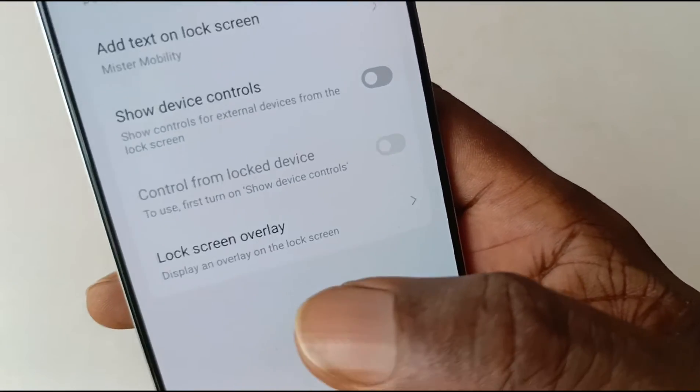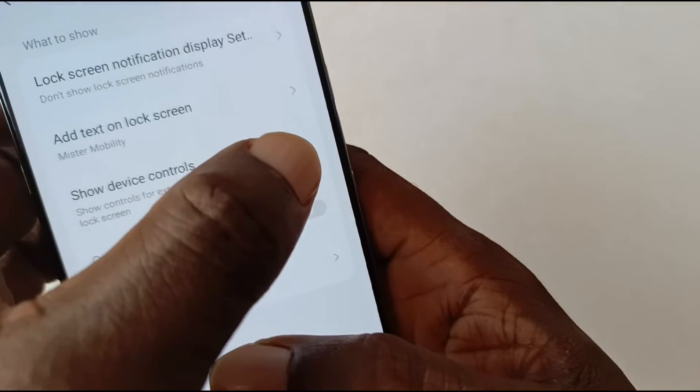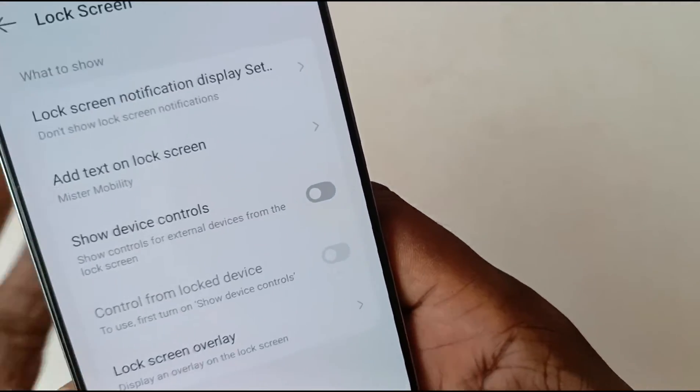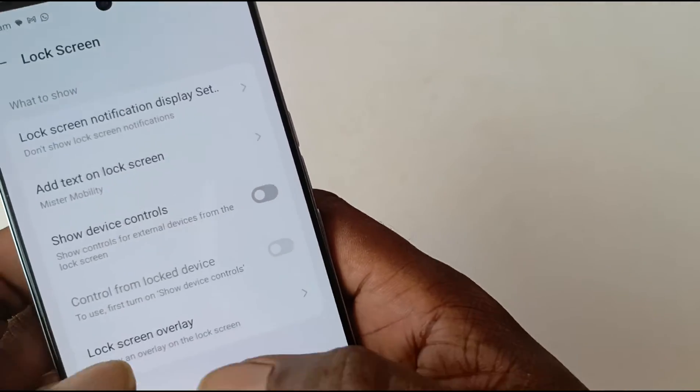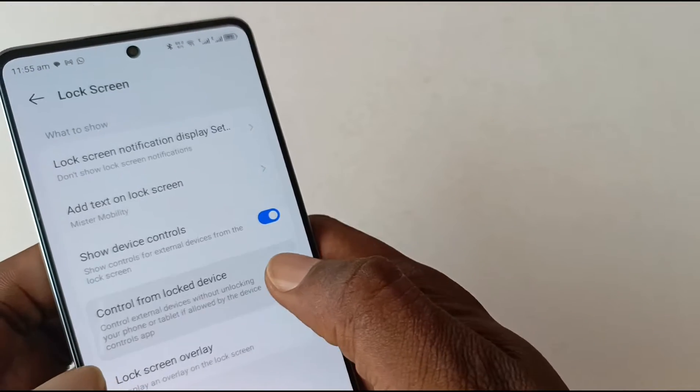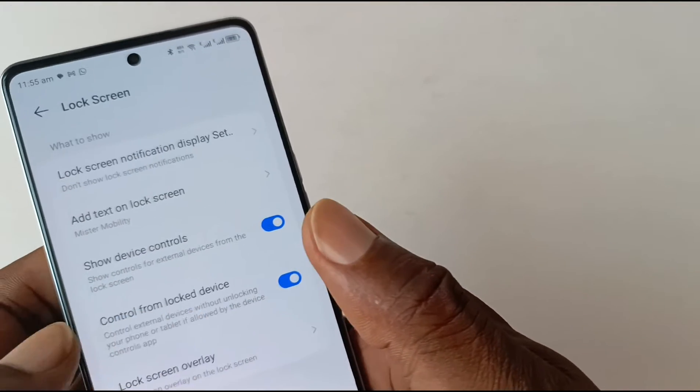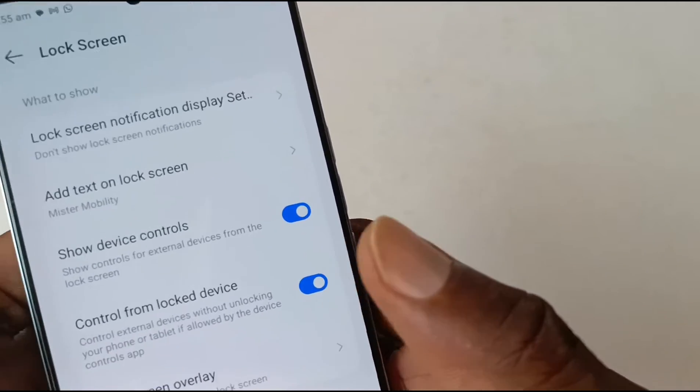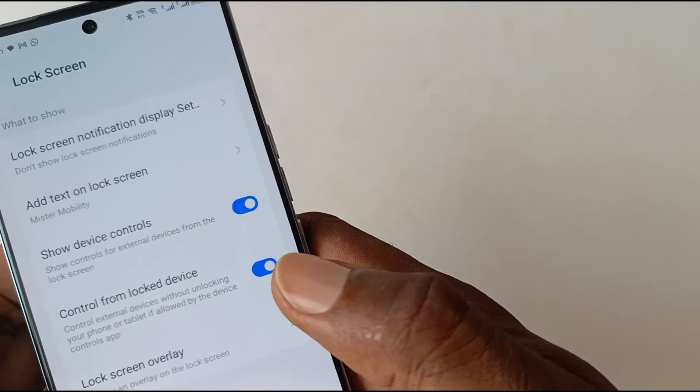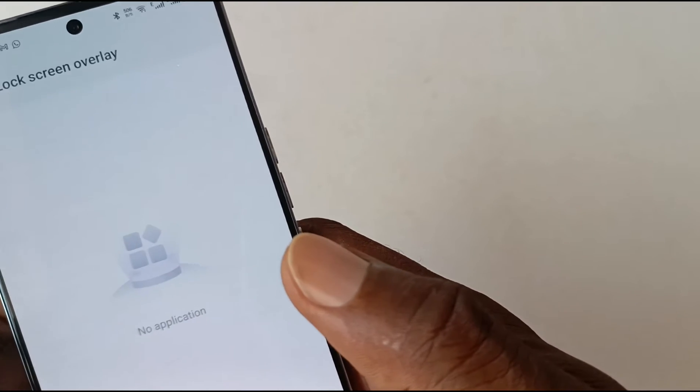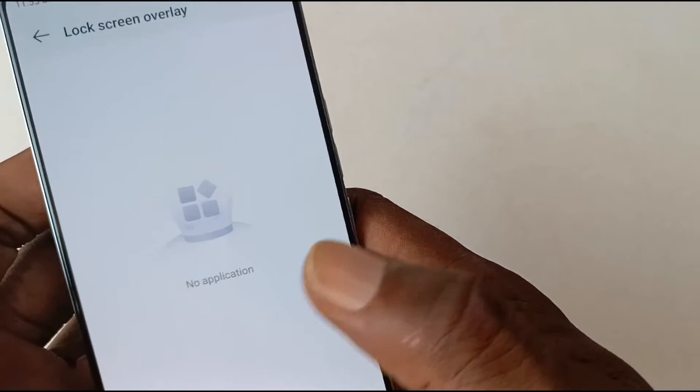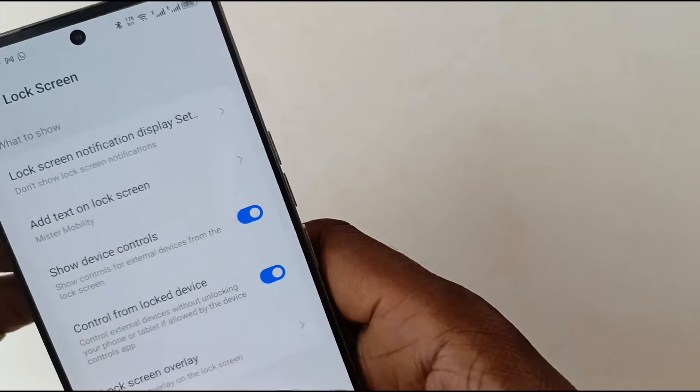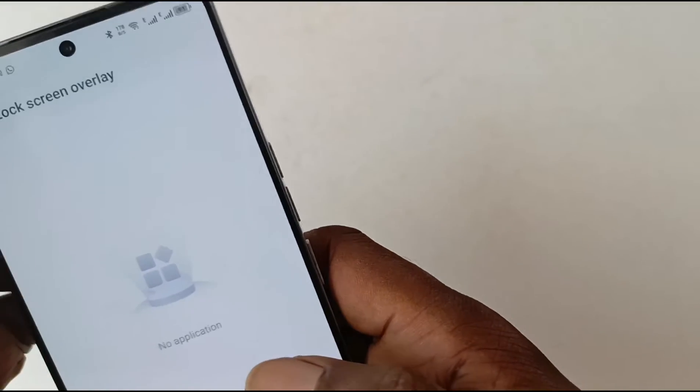And then you can further enable this to control external devices without unlocking the phone. Last option here, display an overlay on the lock screen. I have not figured out what that is all about yet. It says no application available.